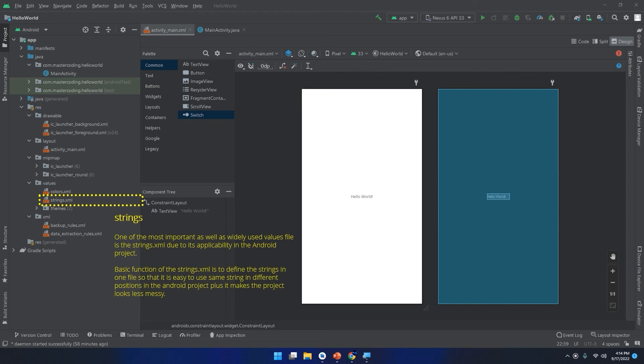Later on we will see this strings.xml file and we will see how we can make a translation and localization of your app in different languages using this amazing file.